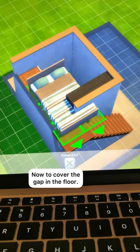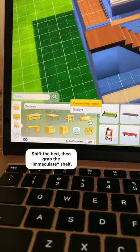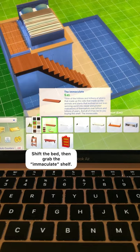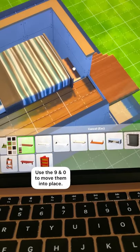Now we have to cover the gap in the floor. Shift the bed over and then grab the immaculate shelf. You're then going to place this shelf around the perimeter of the bed to fill the gap.